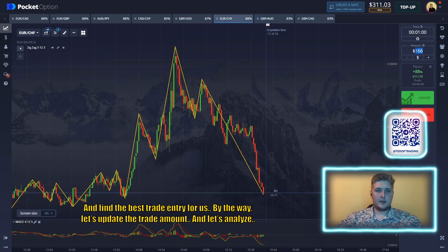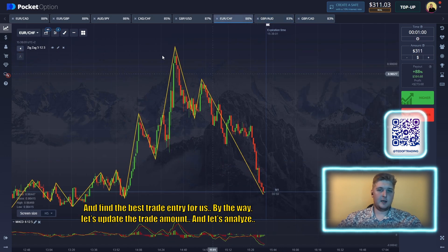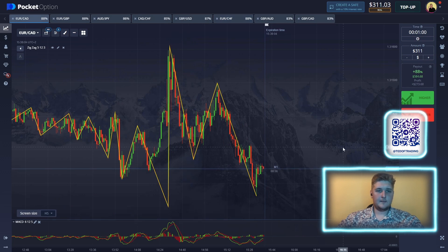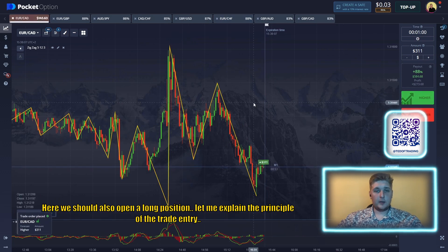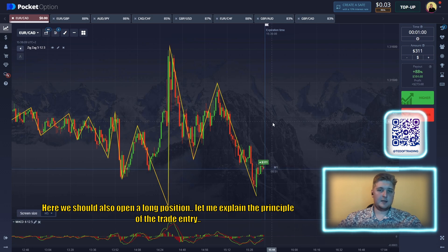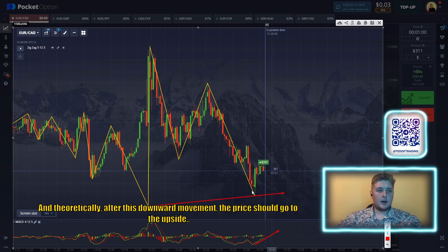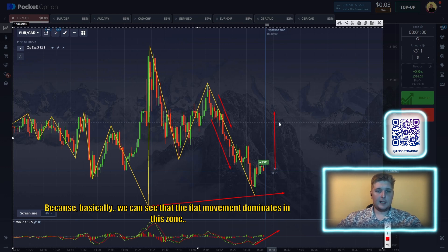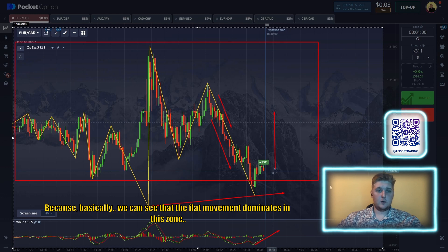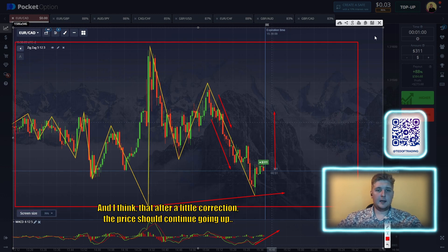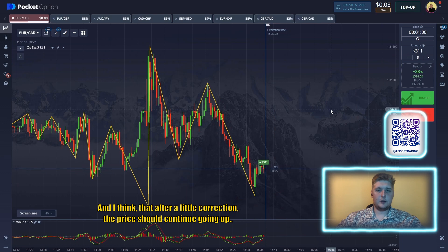Let's update the trade amount and analyze. Here we should also open a long position. Let me explain the principle of the trade entry — you can already see the positive dynamics of the MACD and the updating of the local lows. Theoretically, after this downward movement, the price should go to the upside because flat movement dominates the zone, and after a little correction the price should continue going up.